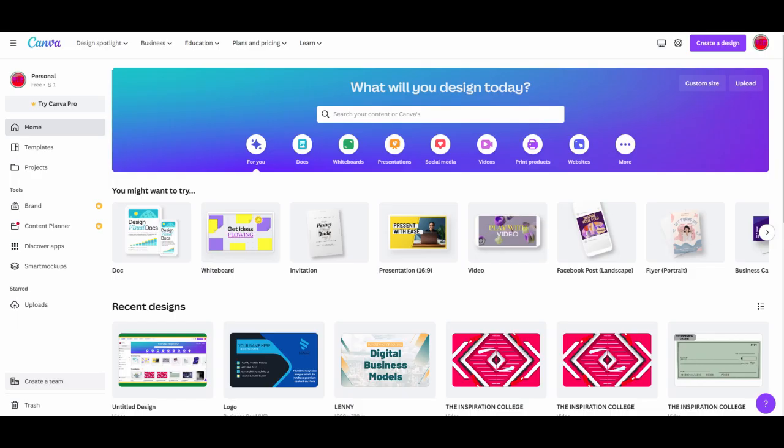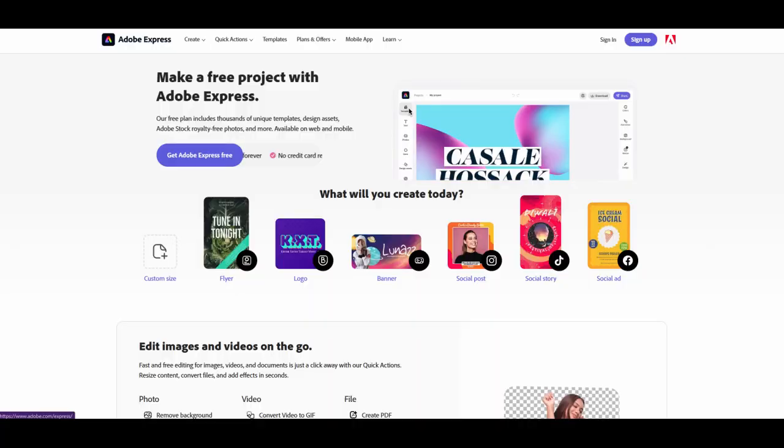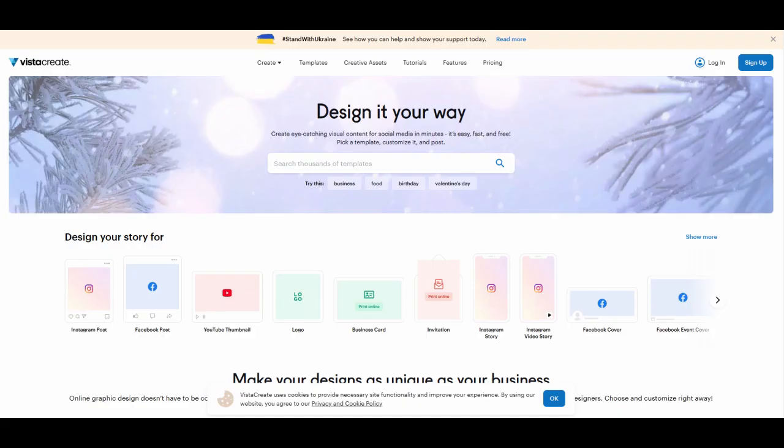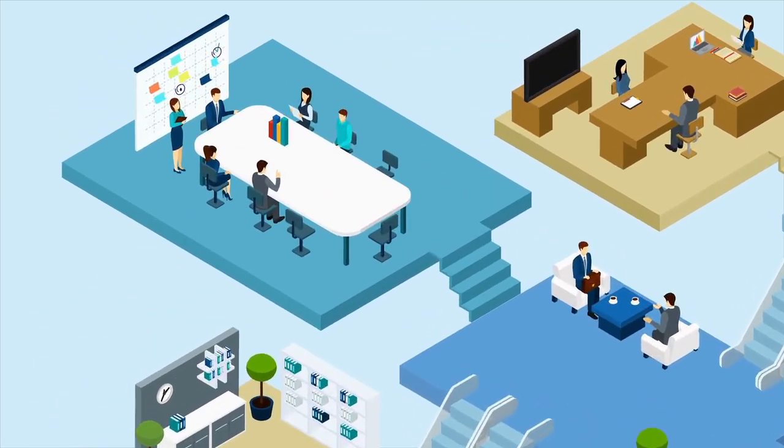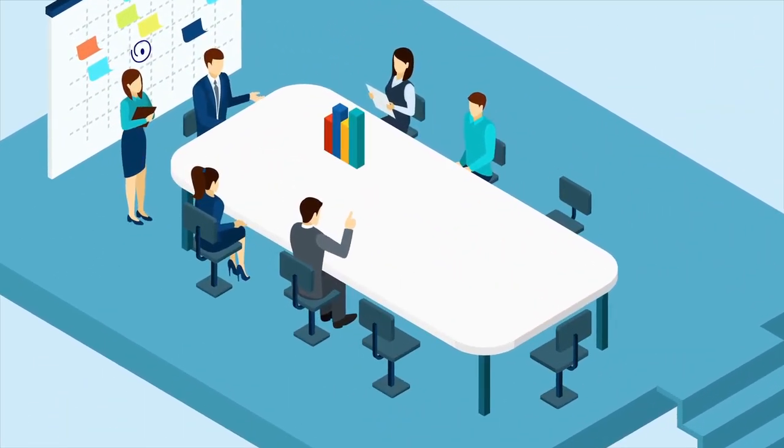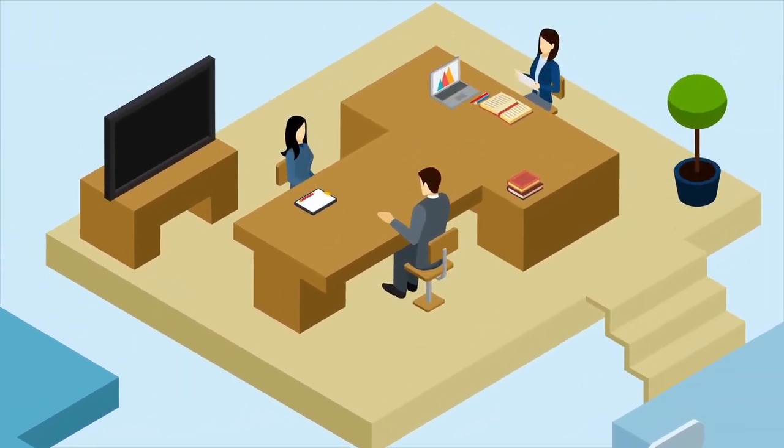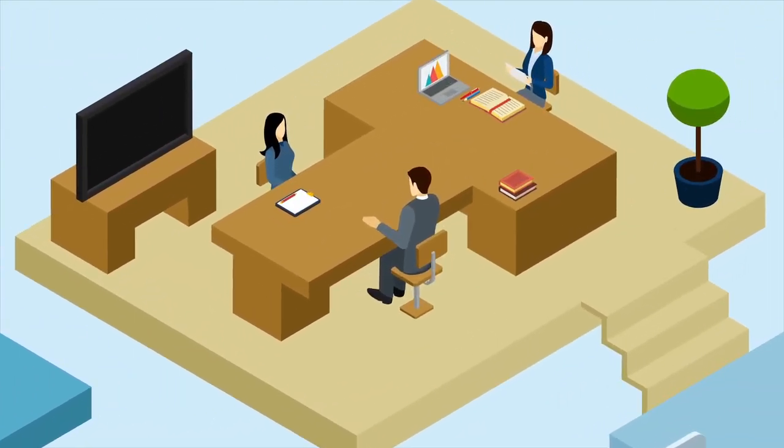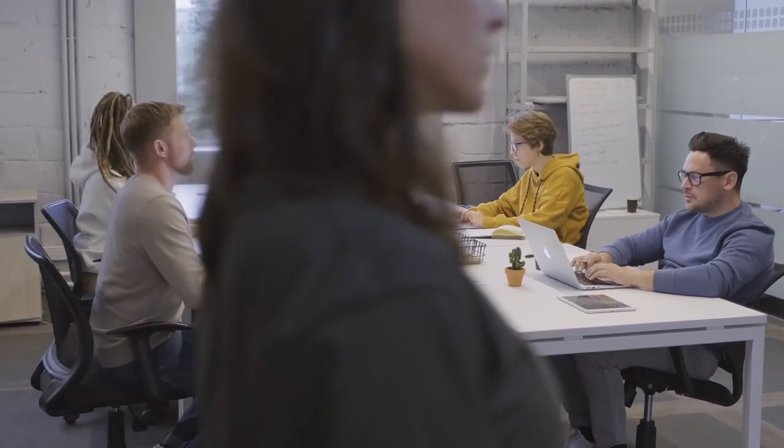And those are the four best free online business card makers. Each of these platforms offers a range of templates and design elements, making it easy for you to create a professional-looking business card. Links to these platforms will be in the description of this video. Now, let us do a Canva tutorial to create a free business card for your business.